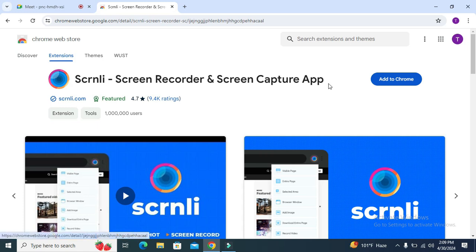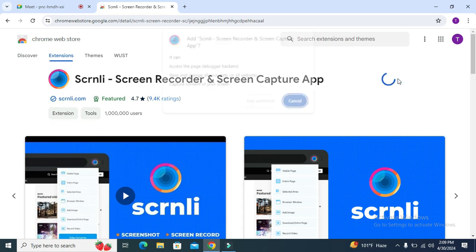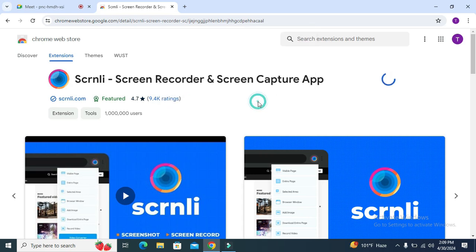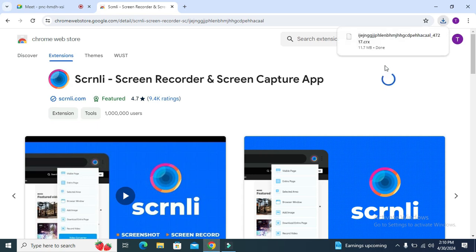Here you will find a button, add to Chrome. Click on add to Chrome. Now click on add extension. The extension is downloading. Download has been finished.